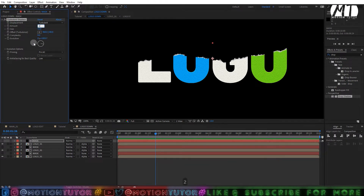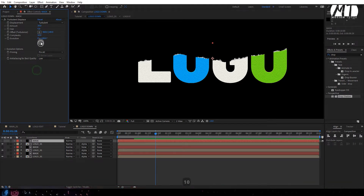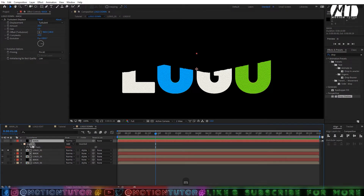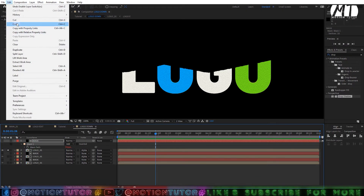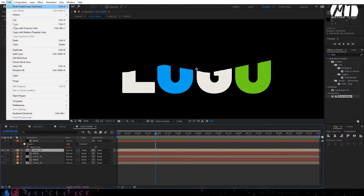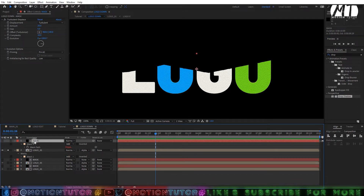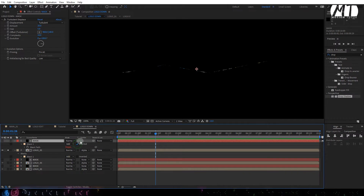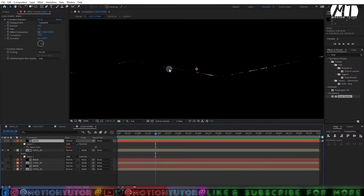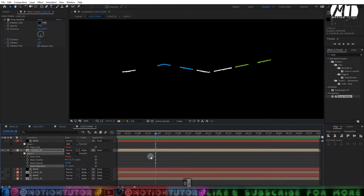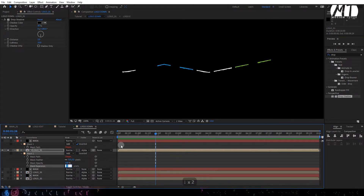Select the duplicated mask layer and delete the Roughen Edges effect. Change the Turbulent Displace Amount to 20, size to 5, and complexity to 10. On the duplicated logo layer, copy the mask from the mask layer and paste it onto the logo layer. Then on the mask layer, click the Invert checkbox. Press double-M to see the mask and change the expansion to 0, minus 1, or minus 2.